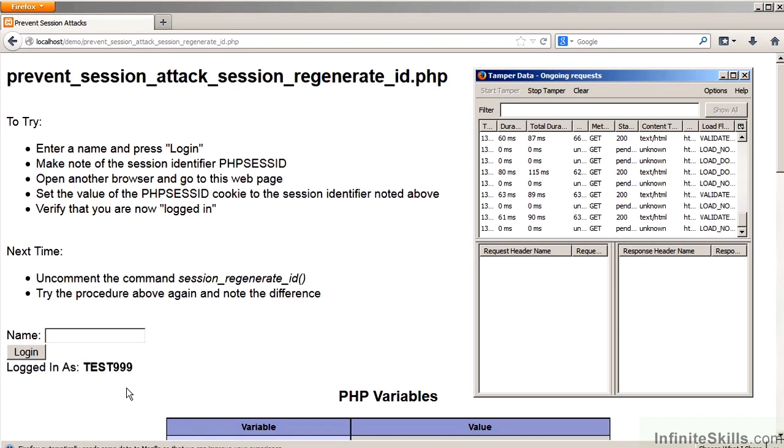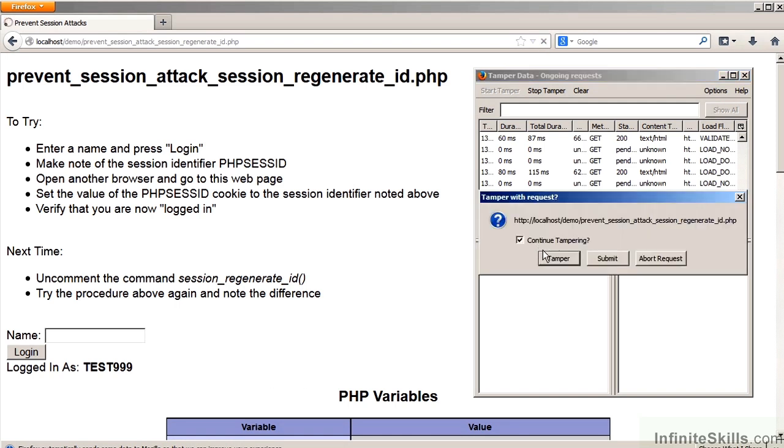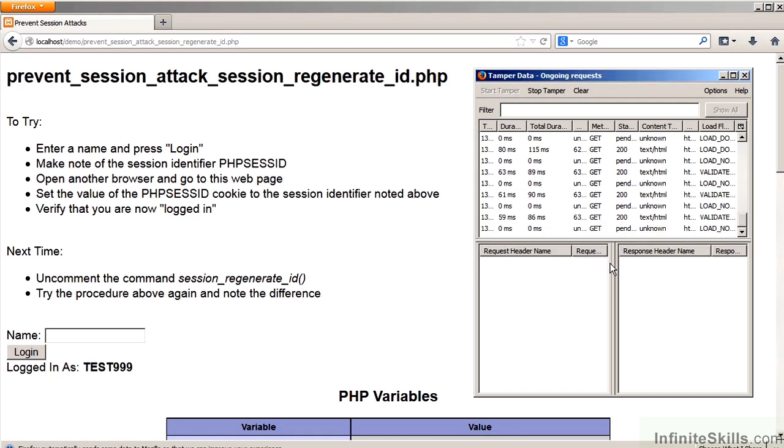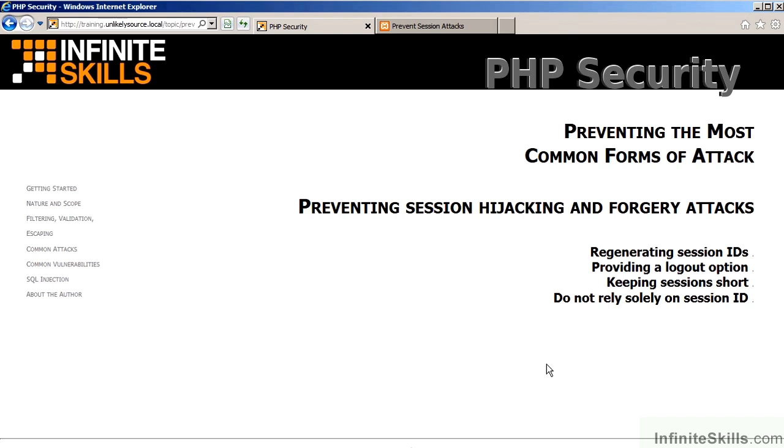In this case, the user was Test888. However, we are still using the old username, which means that the attack was not successful.